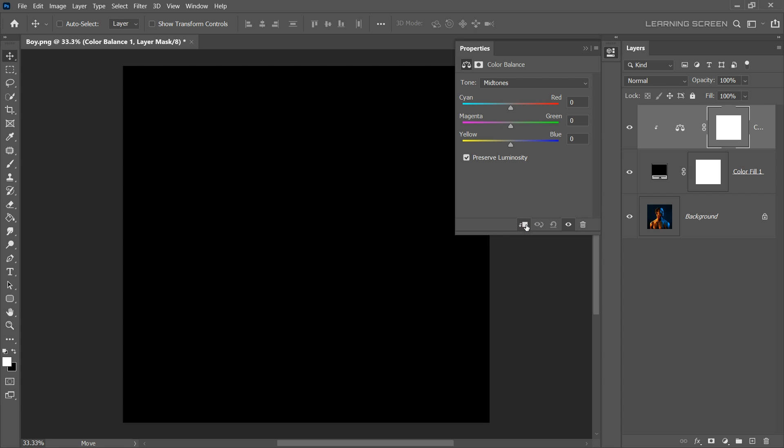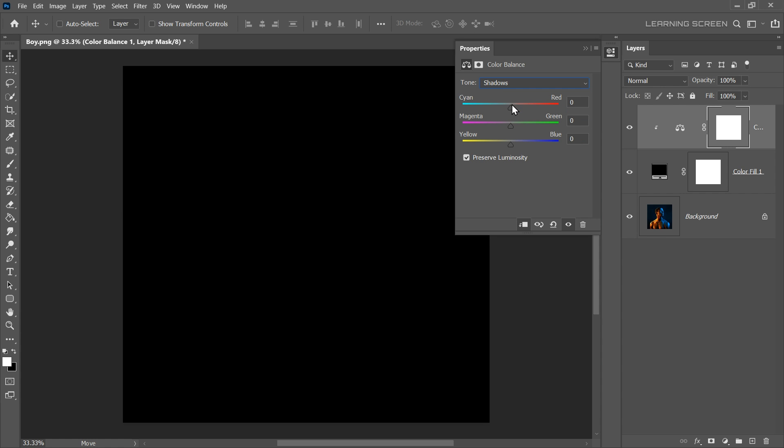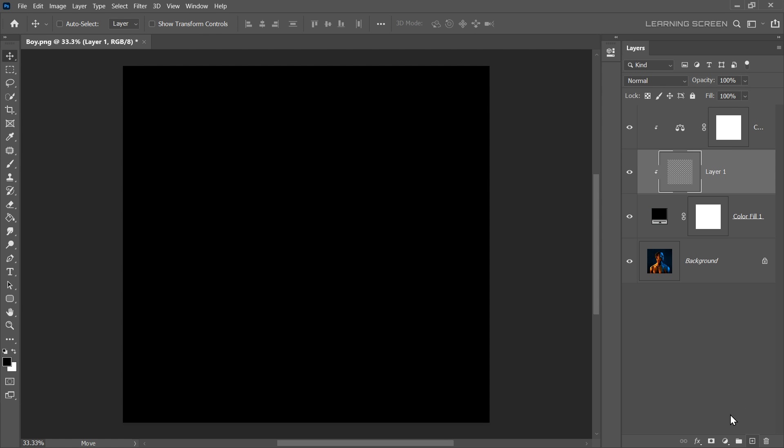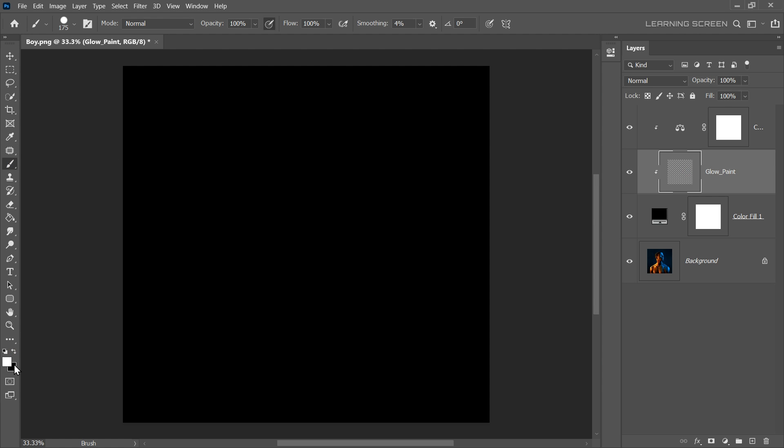In the mid tone, increase the red and yellow tones to create a warm glow effect. I'll also increase the red and yellow tones in the shadows as well as in the highlights. Now here's where the magic happens. Create a new empty layer in between the color balance and the black solid layer. Let's rename this layer to glow paint. With the glow paint layer selected, grab the brush tool and ensure the foreground color is set to white.